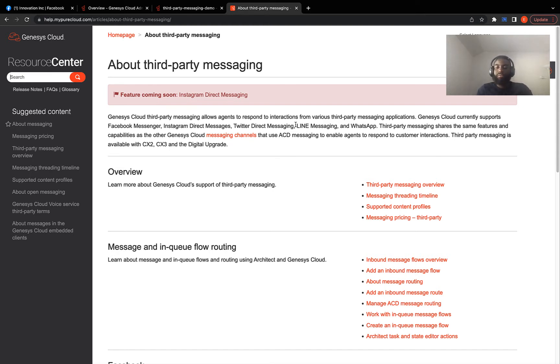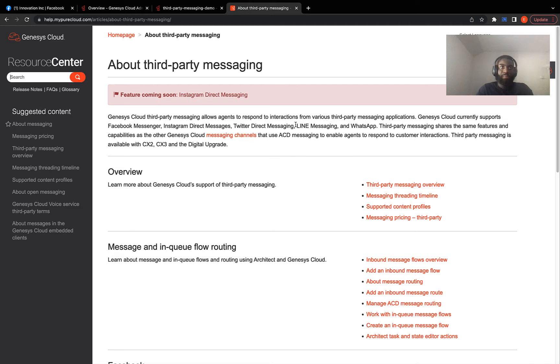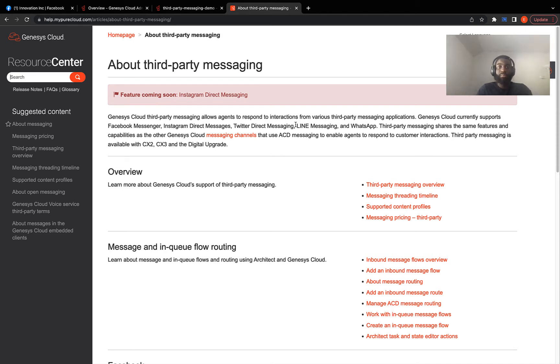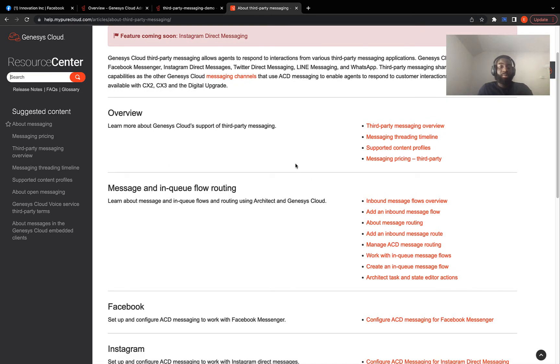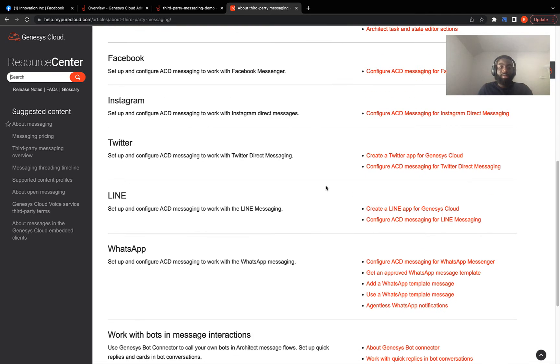The purpose of this DevDrop is to demonstrate how you can integrate Facebook Messenger into your Genesis org. This will be done through third-party messaging, so I would encourage you to go take a look at this page on the Resource Center. It gives you more information about how you can integrate with other major platforms like Instagram, Twitter and WhatsApp.